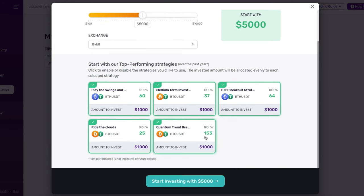But remember, this is based on personal preference. You can choose the investment amount and the number of strategies according to your needs.